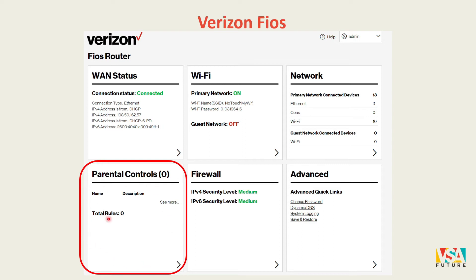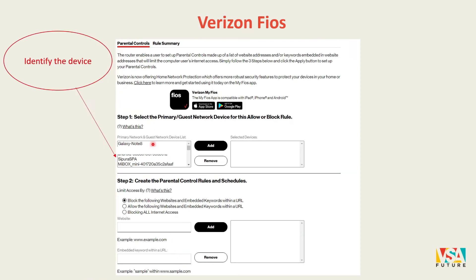Once you are logged in, you will see an option that says 'Parental Controls.' Click the arrow and it will take you to the parental control settings, where you will see a list of devices connected to the internet.